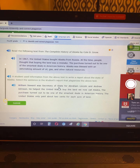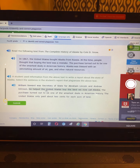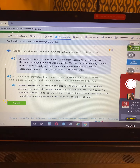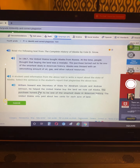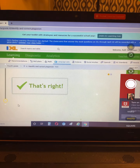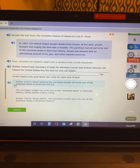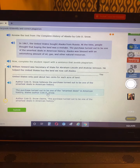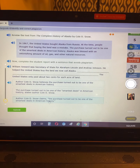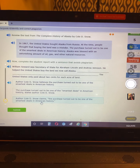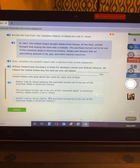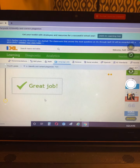Again, let's look for one of these sentences. William Seward was Secretary of State for Abraham Lincoln and Andrew Johnson. He helped the United States buy the land we now call Alaska. The purchase turned out to be one of the smartest deals — that's the one they found. Now to fix it: 'Author Cole D. Snow claims the purchase turned out to be one of the smartest deals in American history.' I would go with this because they are putting in the actual words he's saying.